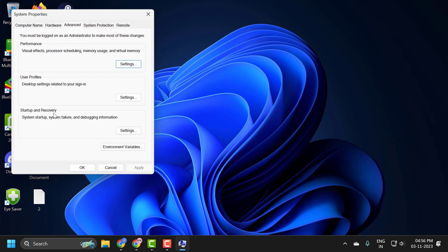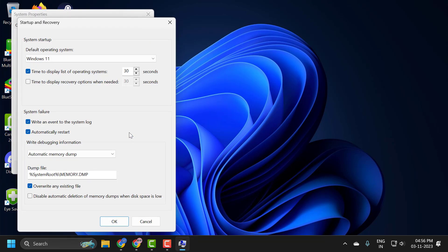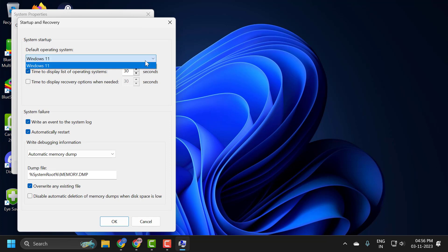Under the Startup and Recovery section, select Settings. Now in Default Operating System, click on this dropdown and select the operating system that you want your computer to automatically boot into.